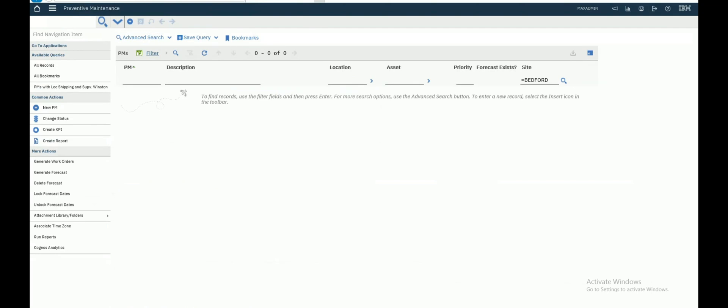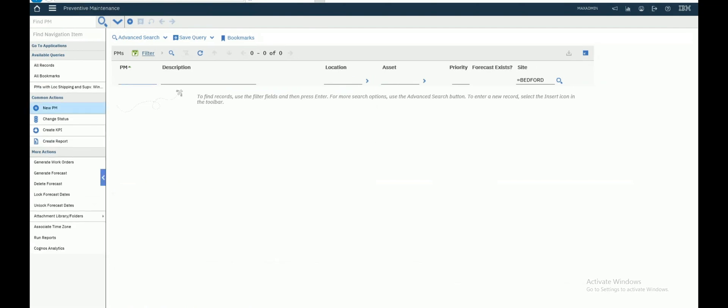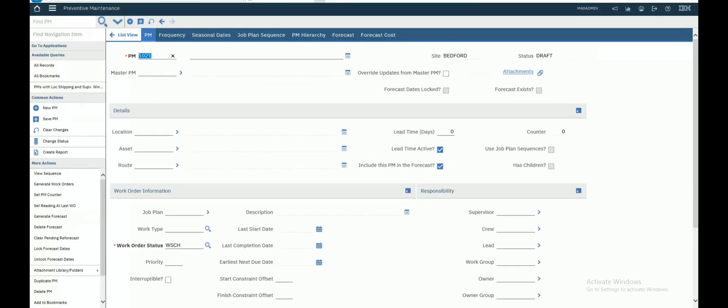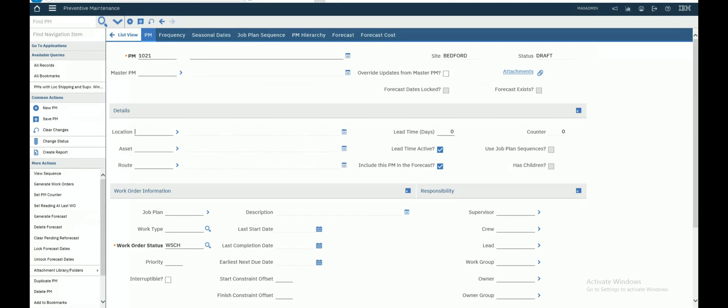Let's create a new PM. As we know, preventive maintenance could be for asset or location or routes. So let's create our route RT1, description will be preventive maintenance for fire extinguisher.